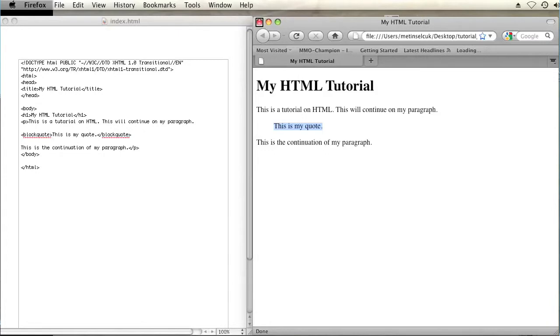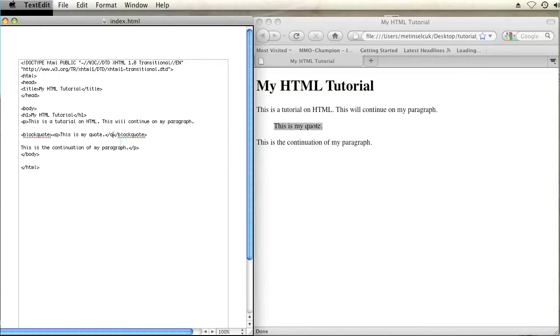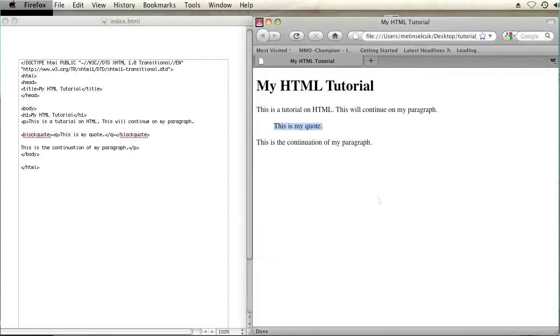You can also use the Q tag around this to add some nice quotation marks that are different from regular quotation marks that would be in a paragraph. I'm going to save and refresh.